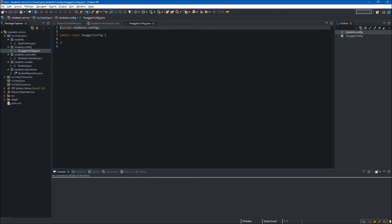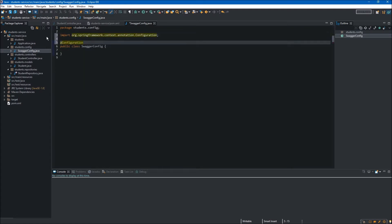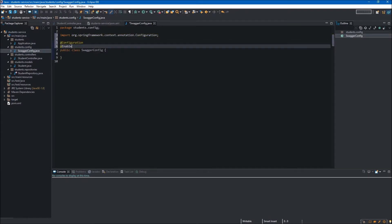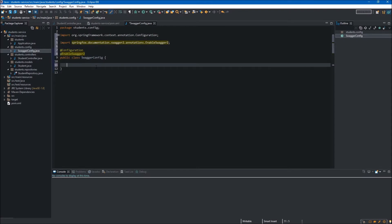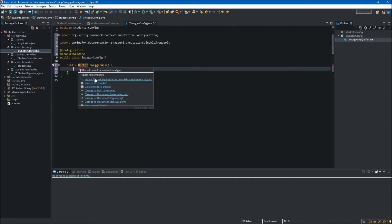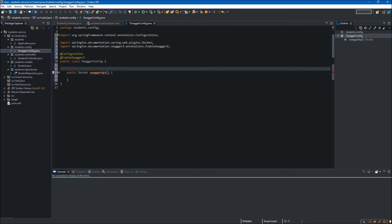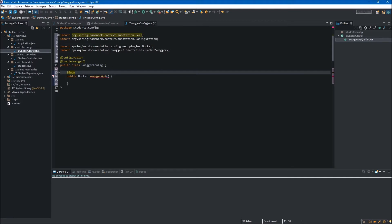We have to mark our SwaggerConfig class with two annotations. The first one is @Configuration — we need this because inside this class we will be creating the bean. The second annotation is @EnableSwagger2, which means we want to enable Swagger. We also have to mark our method with the @Bean annotation, and we need to import this. By marking our method with @Bean we are saying that the bean produced by this method will be managed by the Spring container.